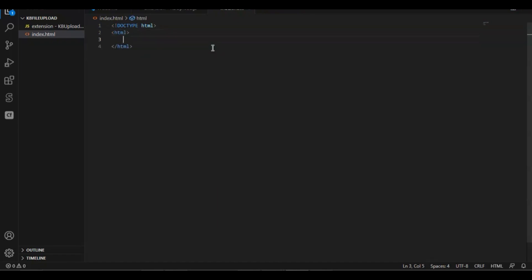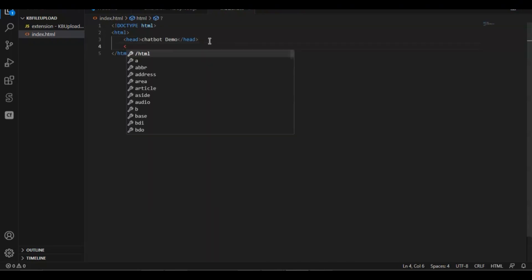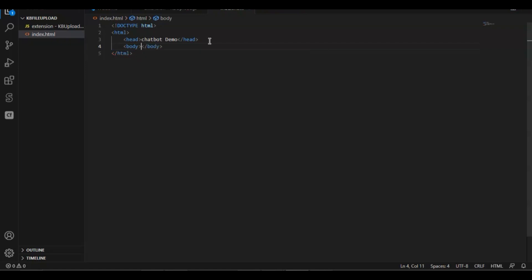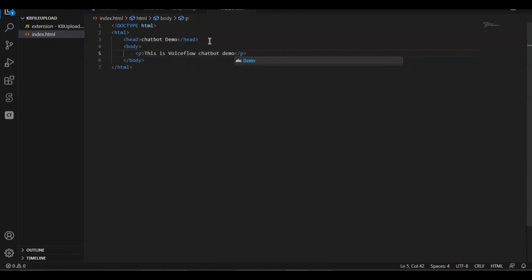We have the opening and closing tags of HTML. In the head, we simply enter chatbot demo. In the body, we have a P element: 'This is VoiceFlow chatbot demo.' Next, we will need the integration code from VoiceFlow.